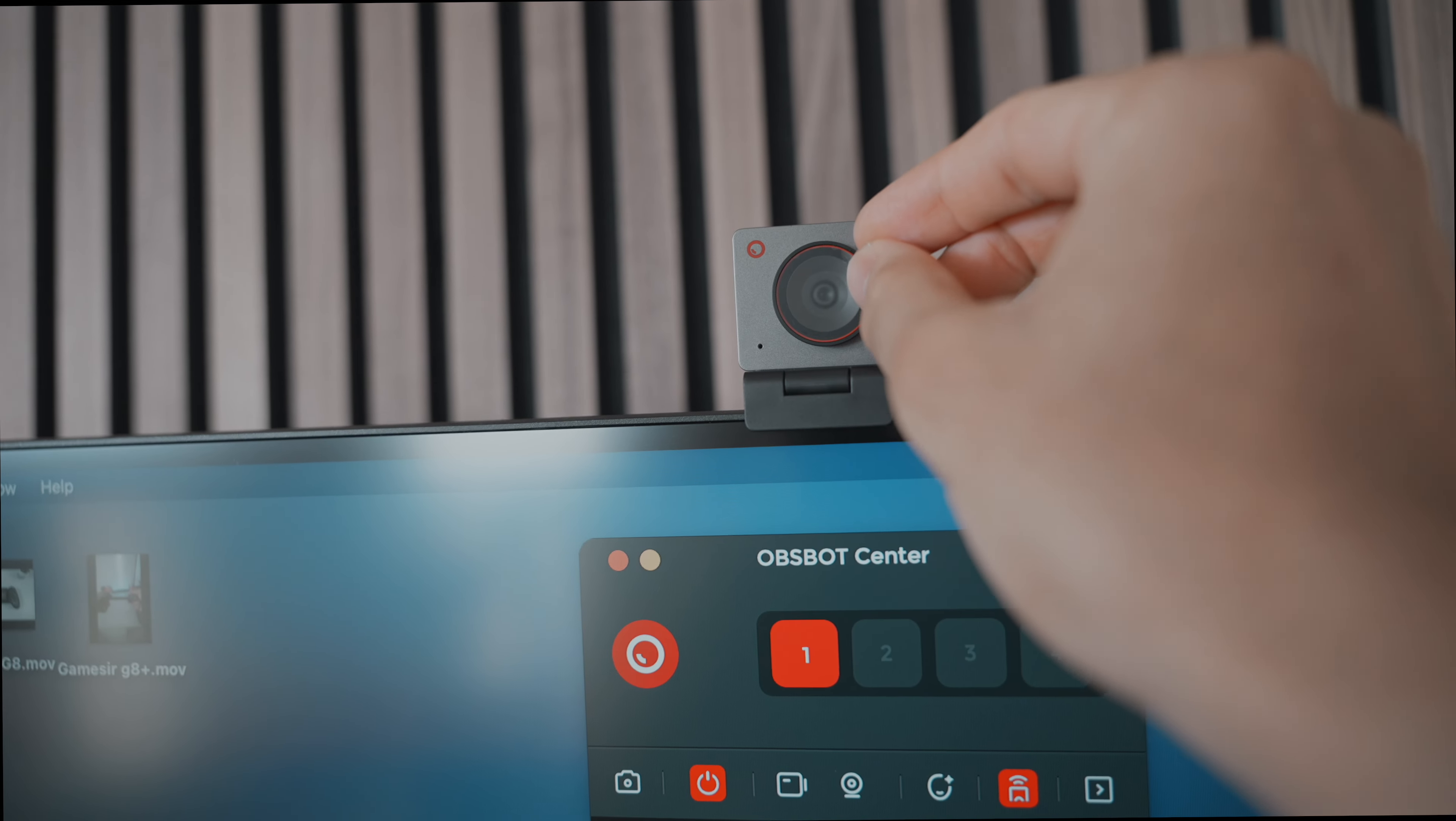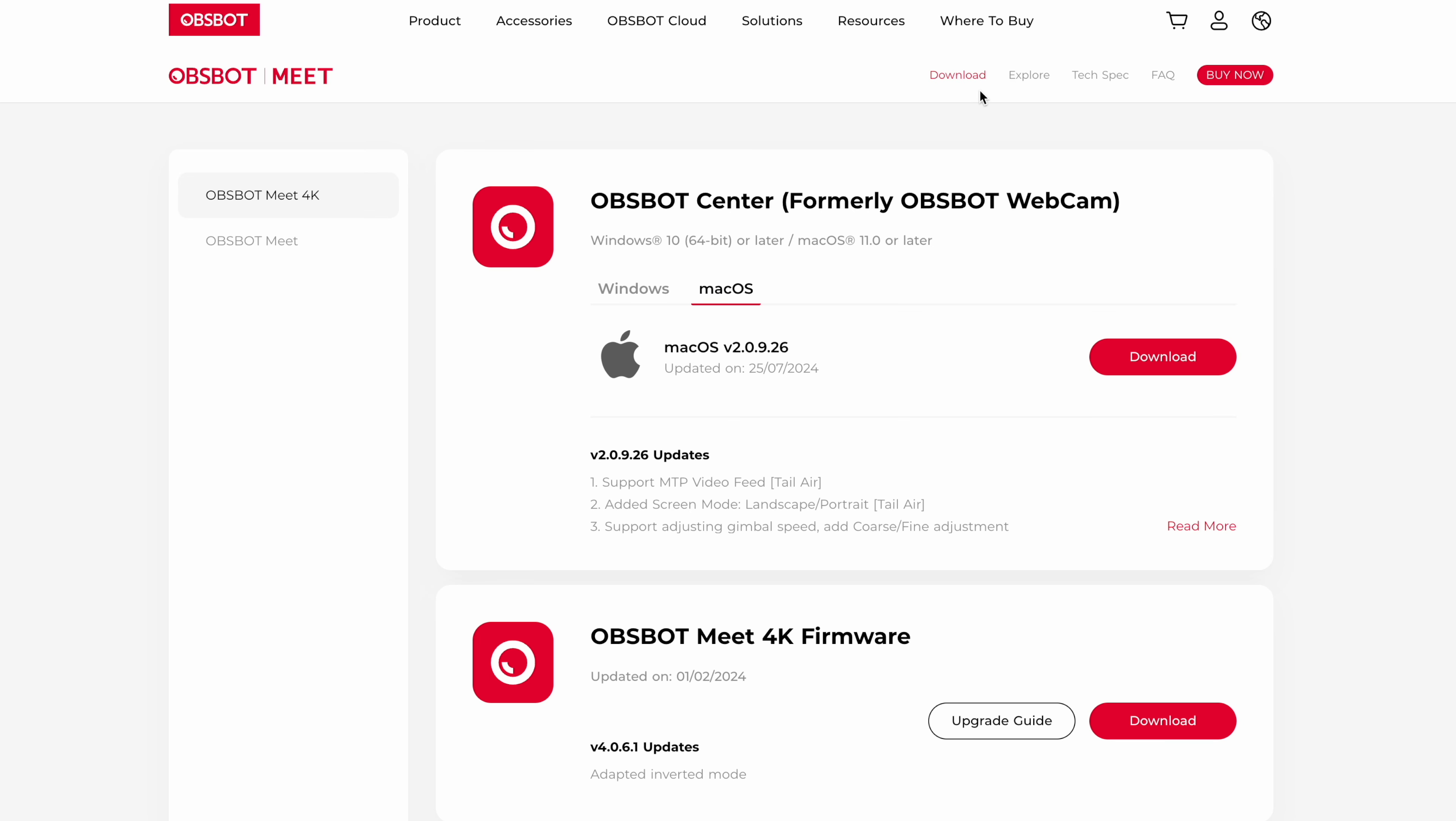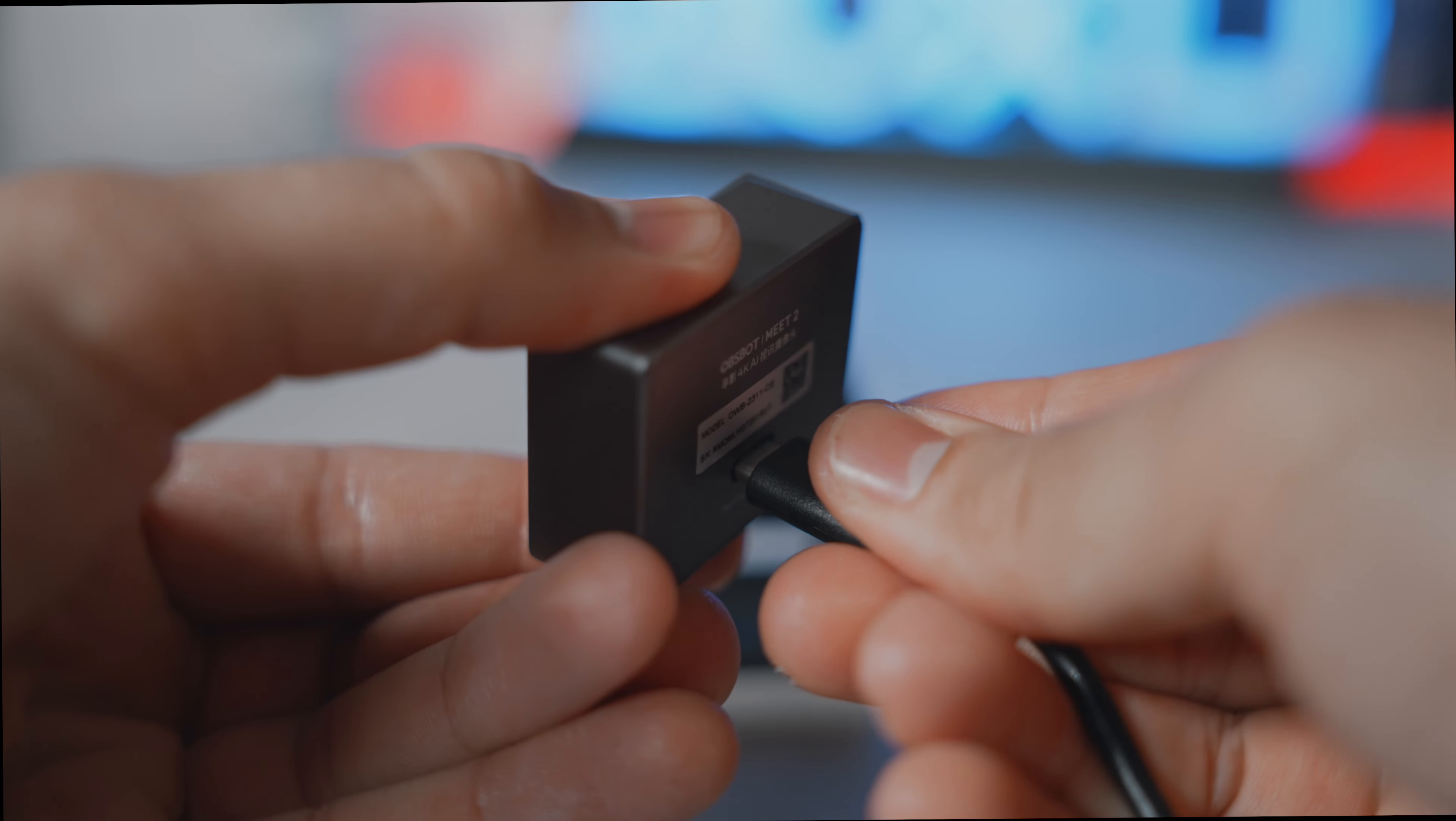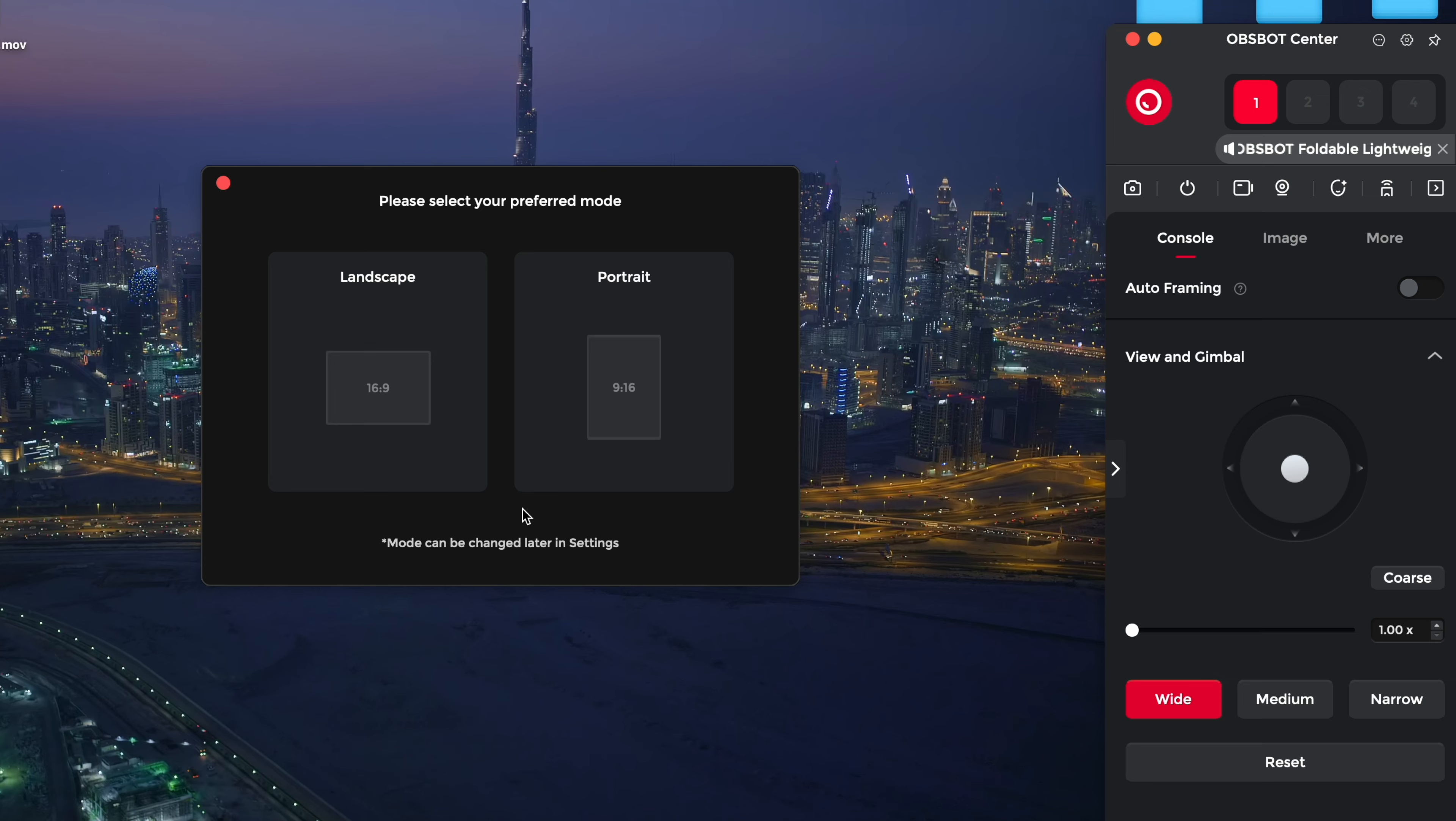First, remove the sticker on the webcam, then head over to the OBSBOT website and download the OBSBOT Center software for your Mac or Windows PC. Once it's downloaded, connect the USB-C cable from the webcam to your computer. The LED light will come on, letting you know it's powered up and ready to go. I always make sure that my tech is running the latest firmware for the best performance, so I recommend checking for updates before using the cam.